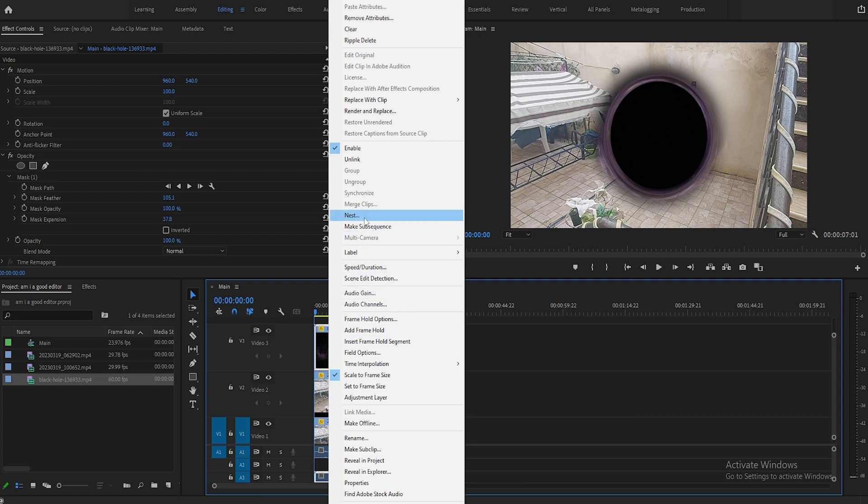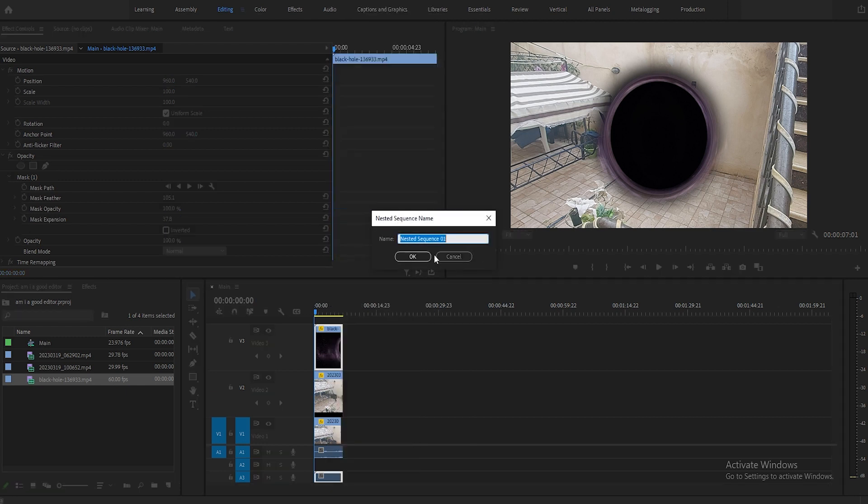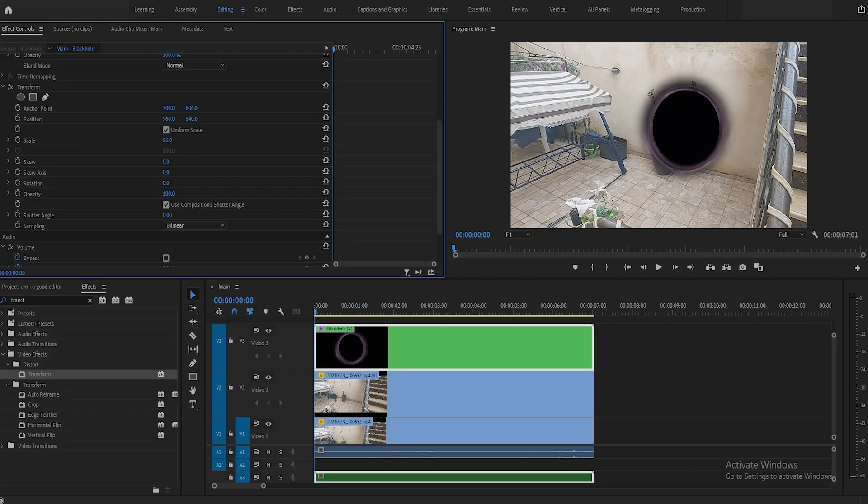Nest it, and after that add the transform effect from the effects menu. Resize and position your black hole to fit your shot.